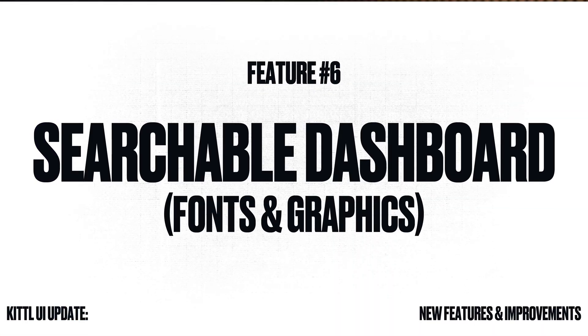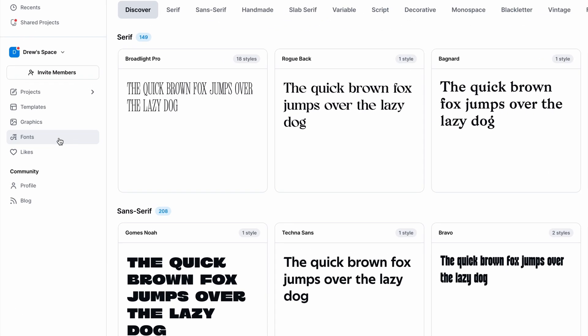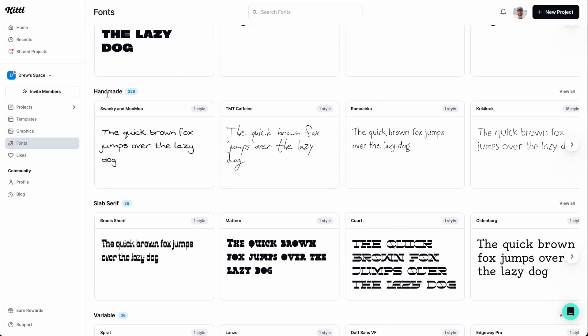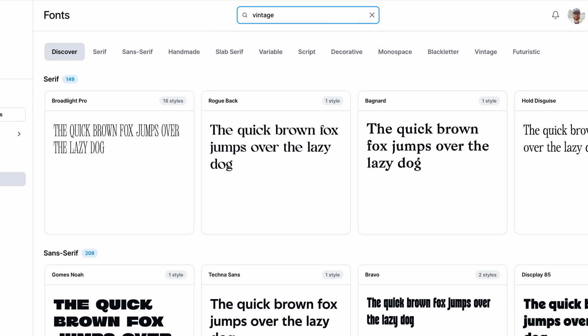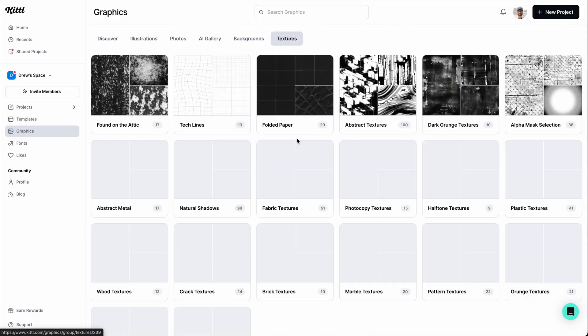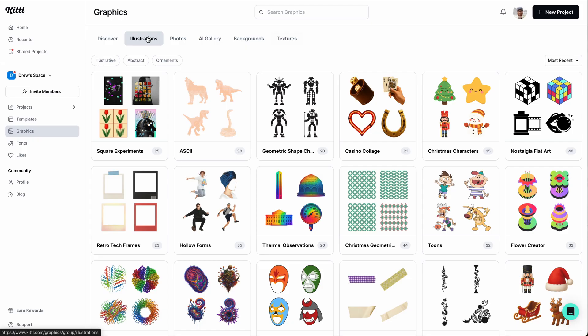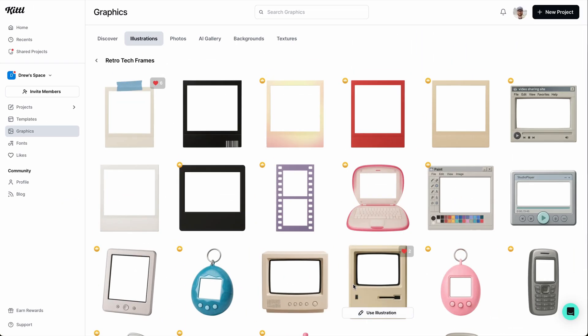Two major updates to the dashboard: you can now search through fonts and search through graphics. In the fonts dashboard, you can search or use style filters to look at all the different fonts available in Kittle. You can like them so they show up in your likes panel in the editor, or just click to start using a font immediately. Similarly, in the graphics panel, you can see all illustrations, icons, or images, add them to your likes, create collections, or start using a set of icons or illustrations right in the editor.